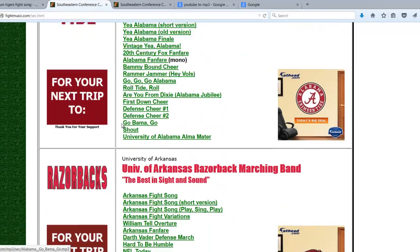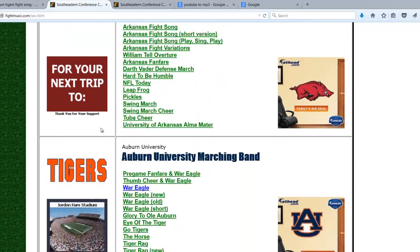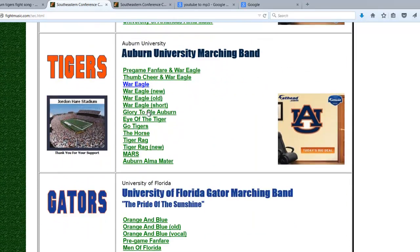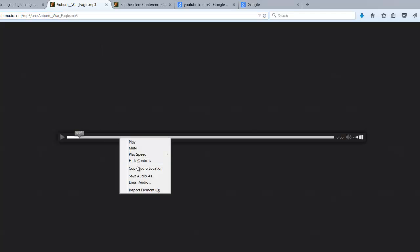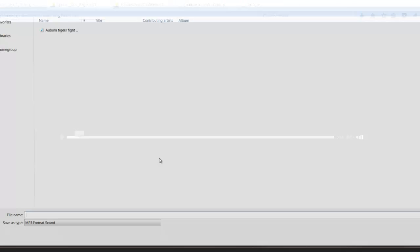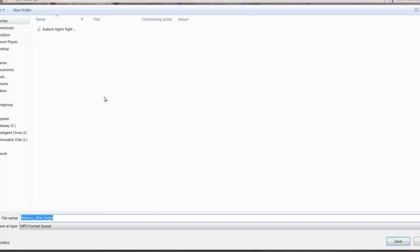We can go down here and we're looking for Auburn Tigers for example, and look, War Eagle. So let's go ahead and click the War Eagle. At this point, it's an MP3, as our units require MP3 files. We don't want to work with WAV files or any other type of file. So we just right click this, and then save the audio as, and save it. Pretty simple process.